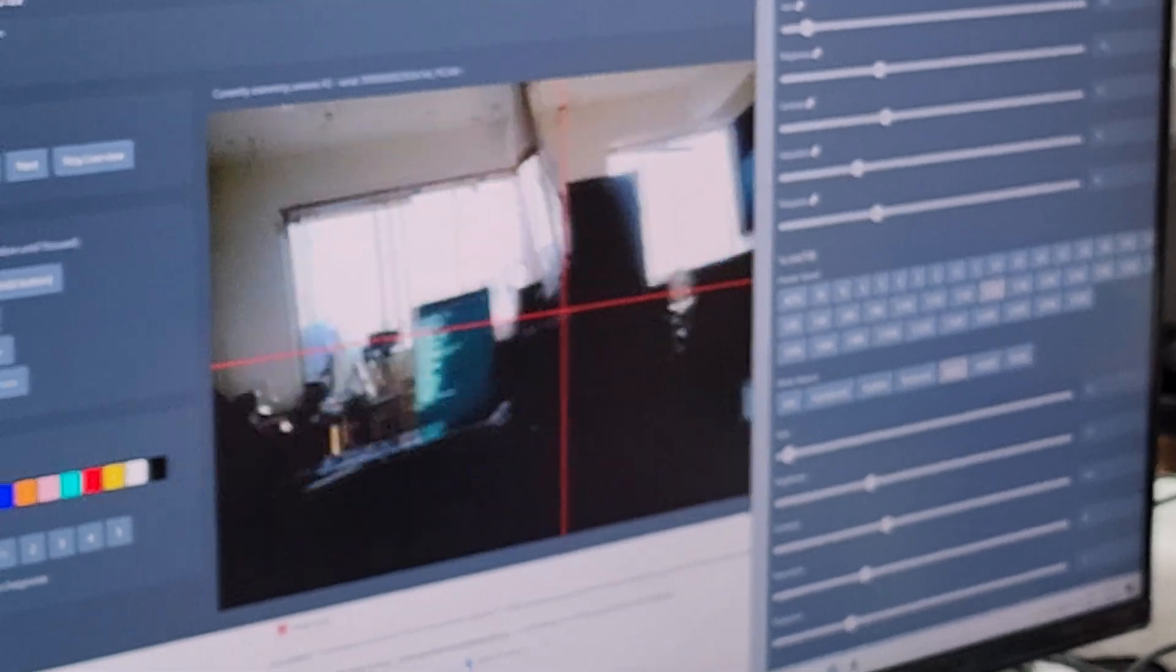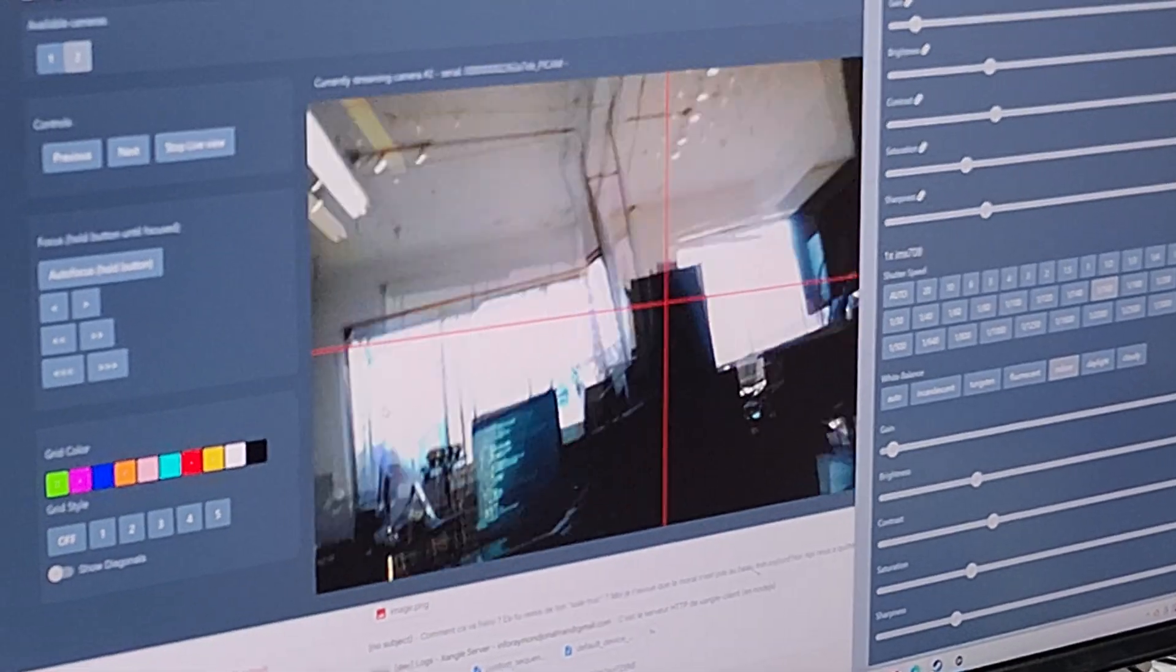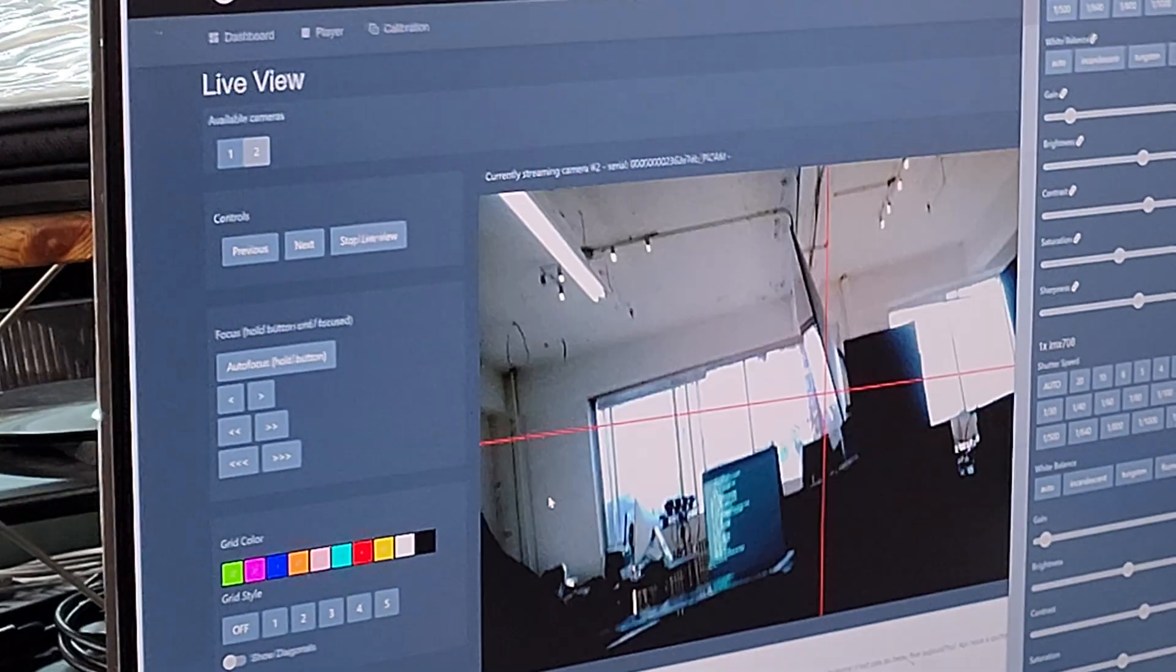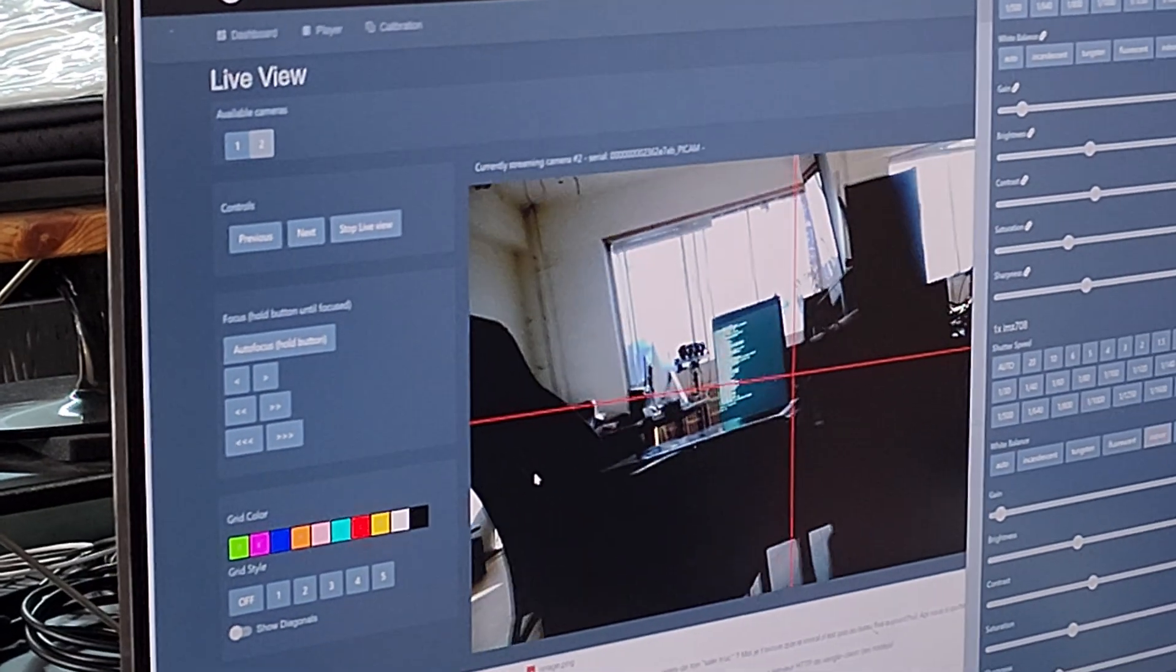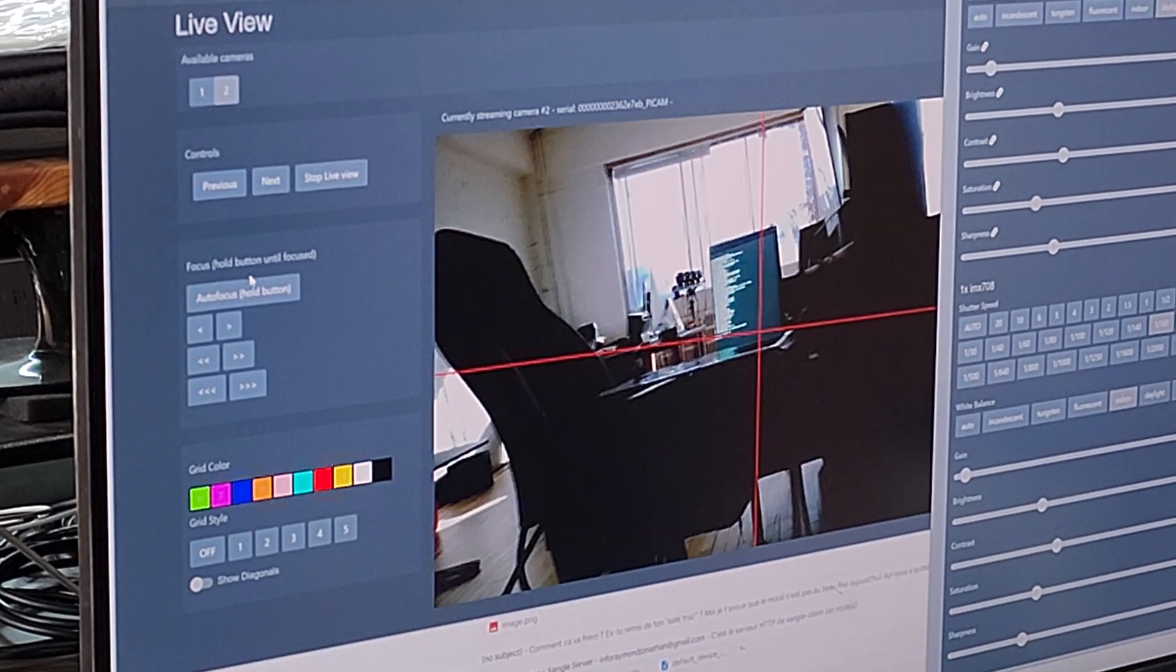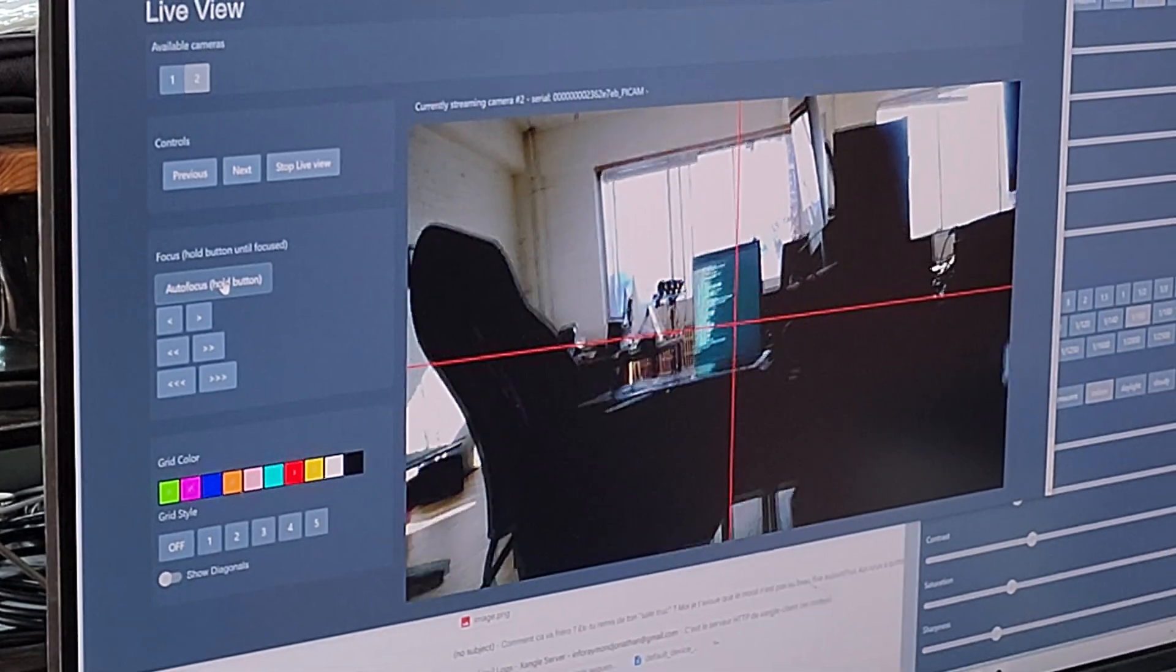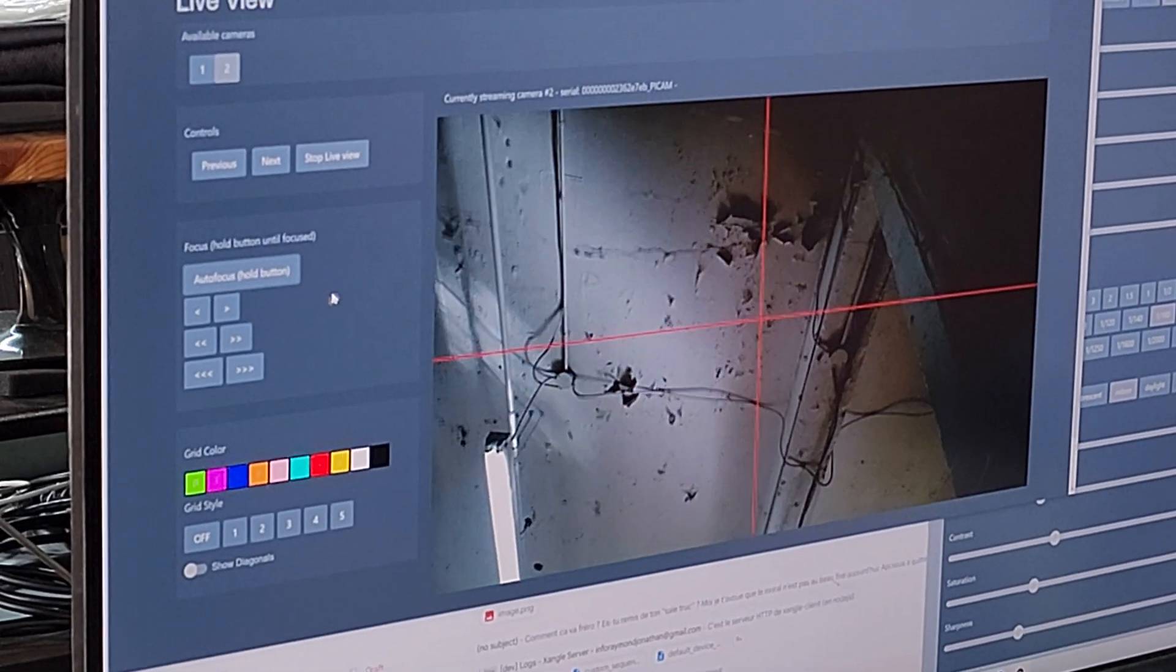And I can do the auto focus as well. Yeah, because that's a new thing with the PyCam V3, you can use the auto focus.